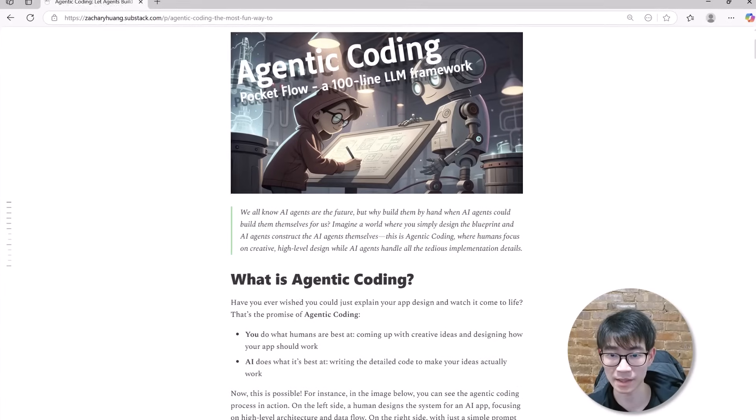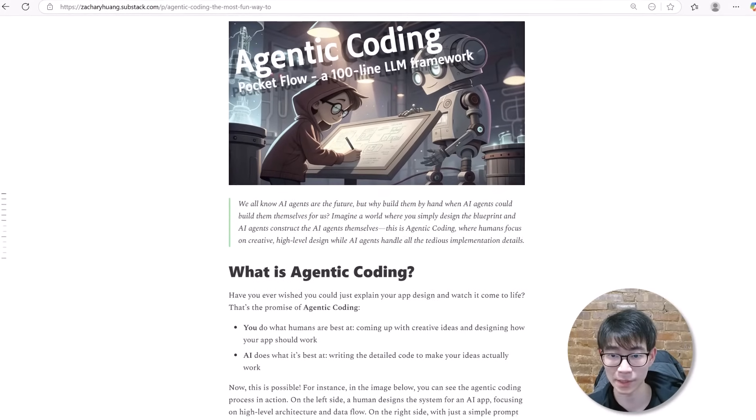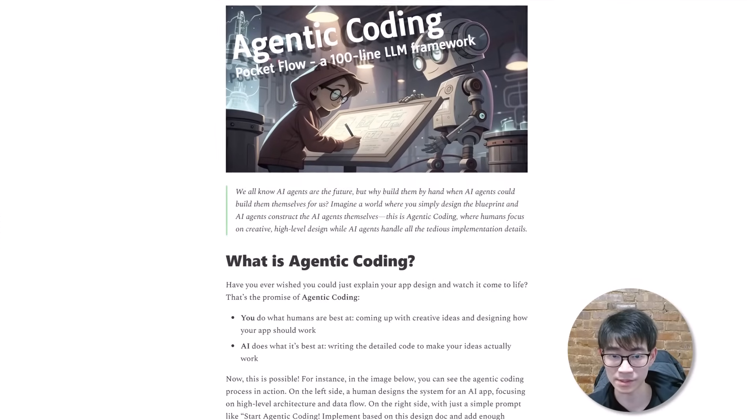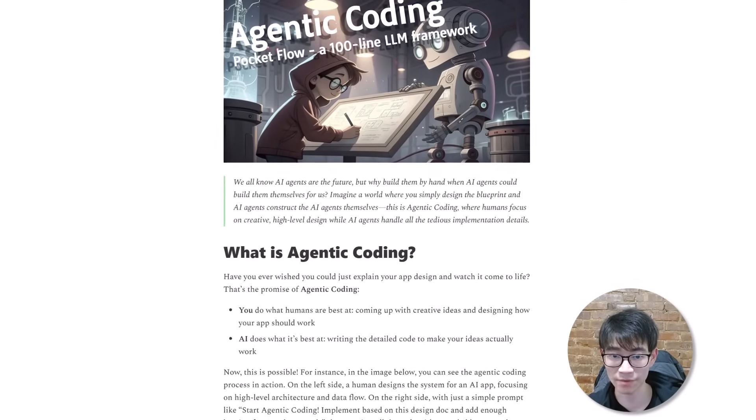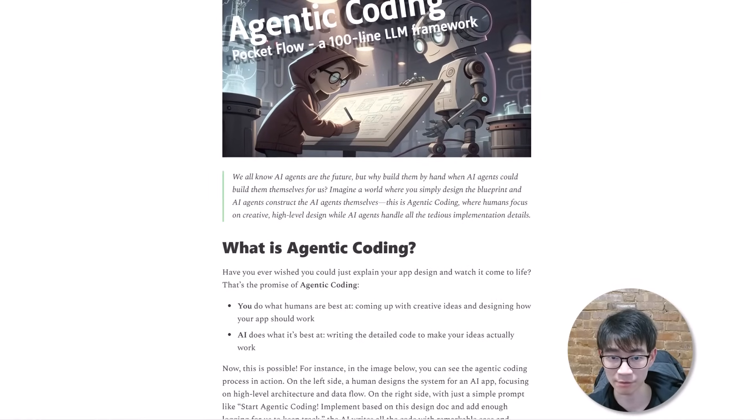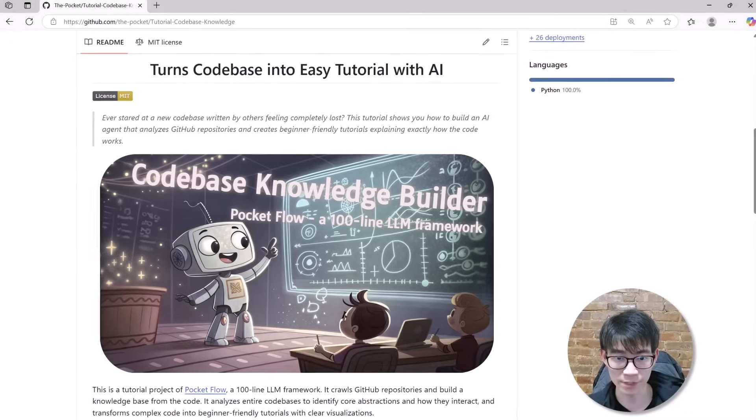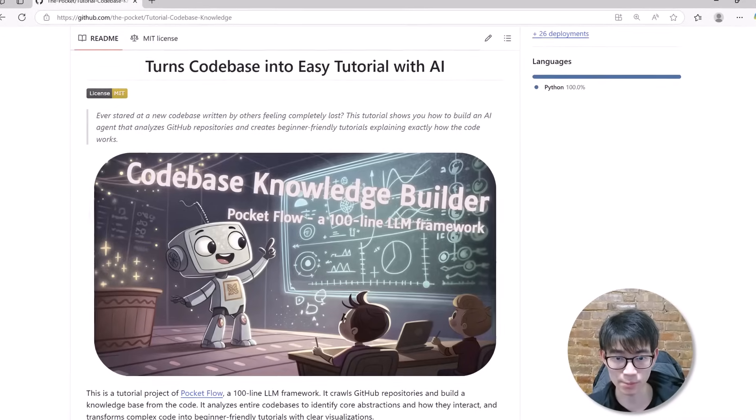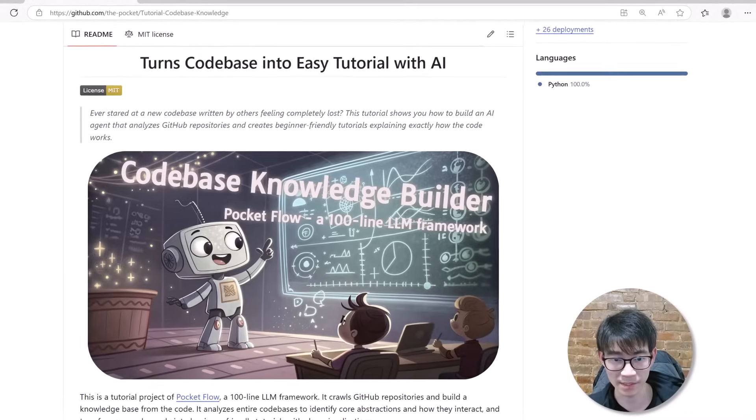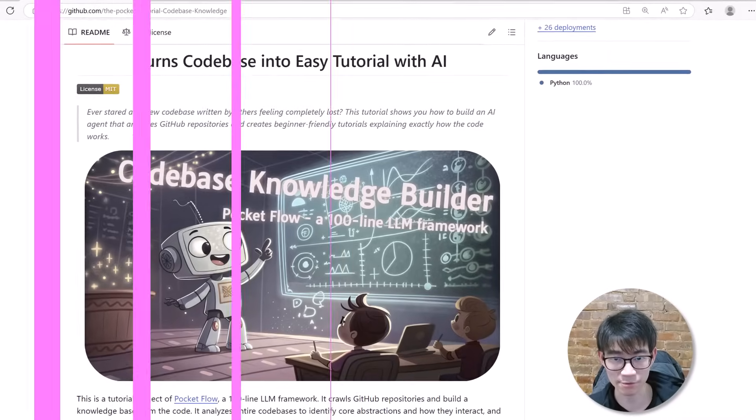By the end of this video, you will know exactly how to build your own AI-powered codebase knowledge builder using PocketFlow and agentic coding. You will design the system, and AI will write the code for you. And yes, you can do all of that in just one afternoon, exactly like I did. Are you ready to never fear exploring a new codebase again? Let's dive right in.